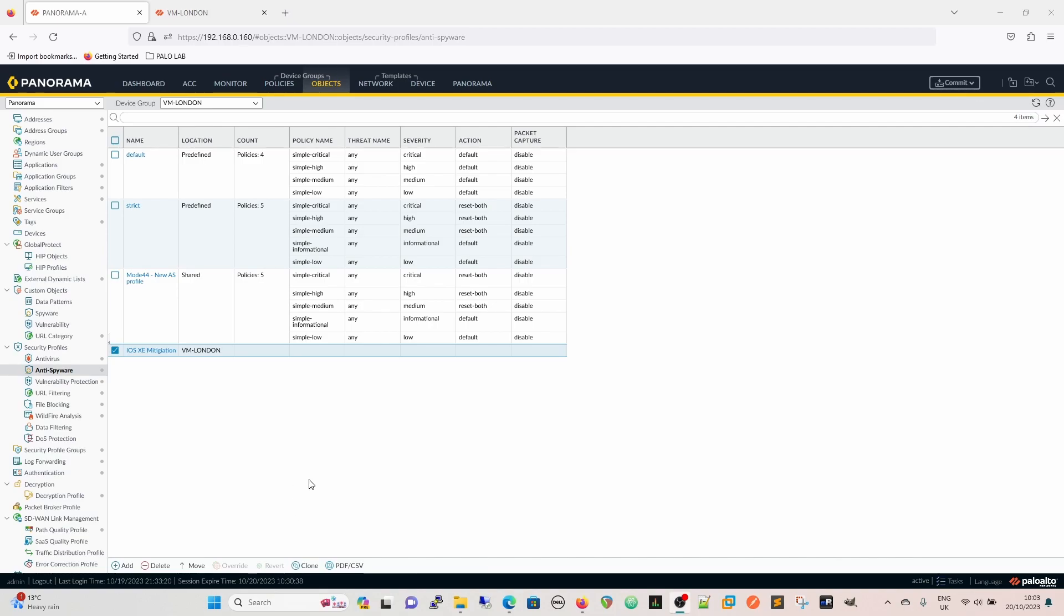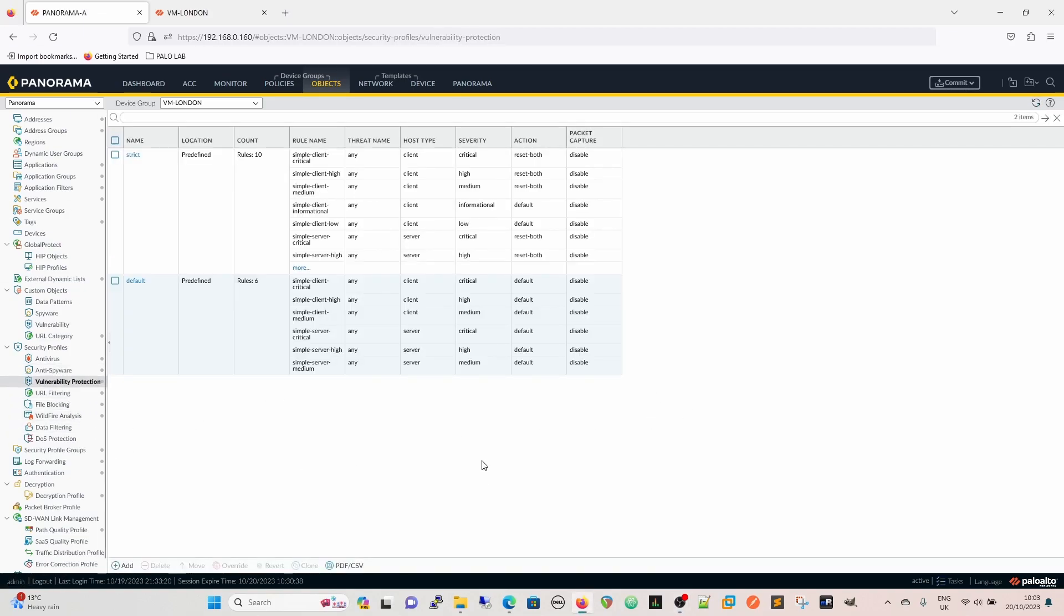So all the actions that we have for normal anti-spyware detections will exist, but now we have an extended packet capture for our iOS XE stuff. Now the next one is in the vulnerability protection.